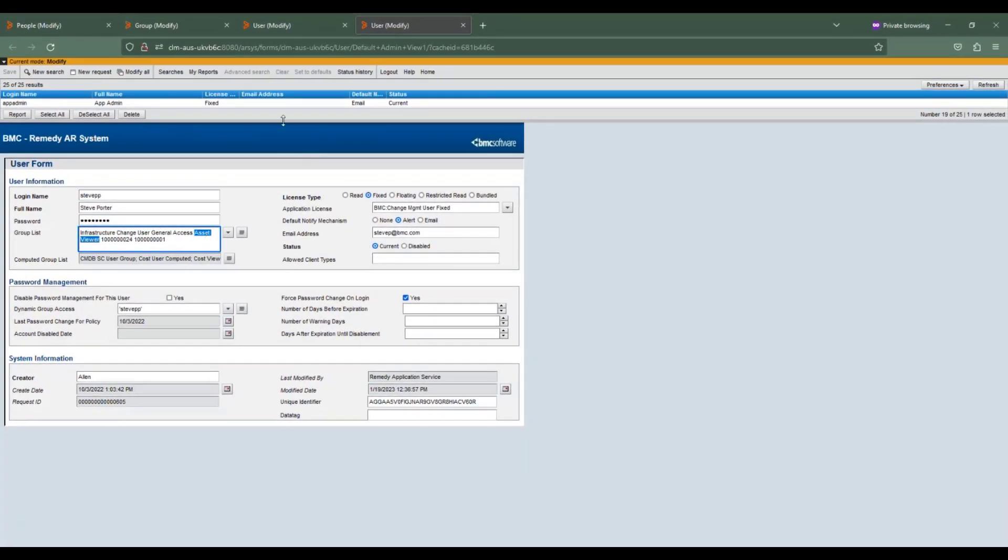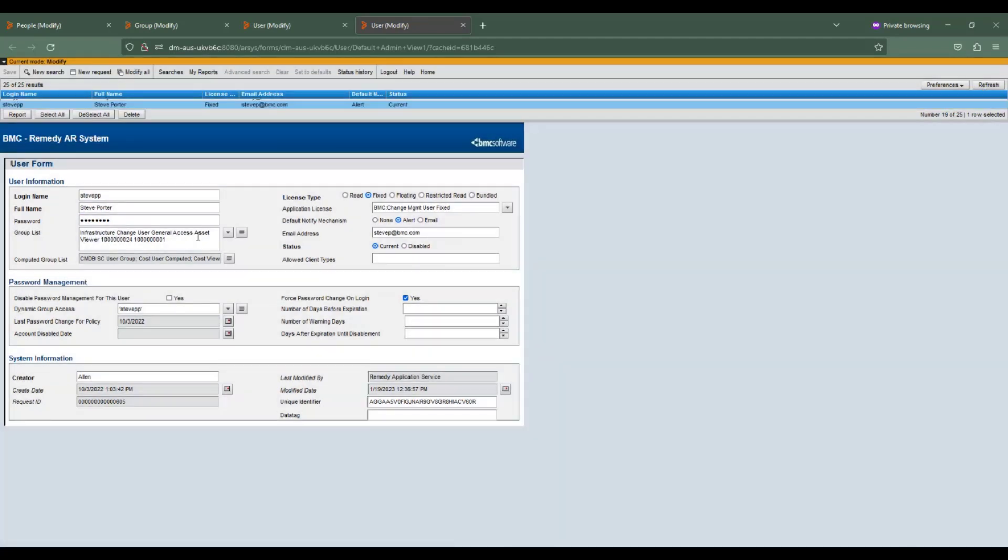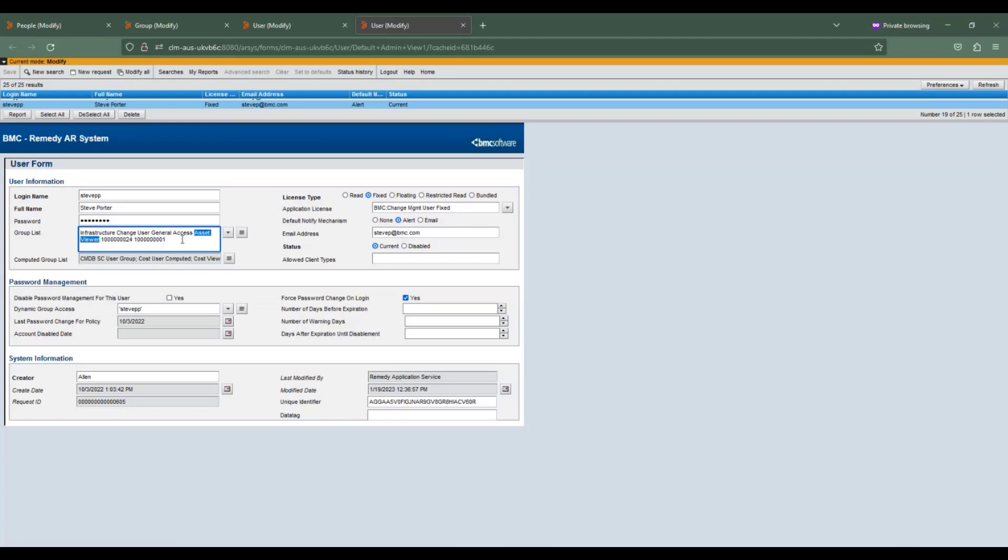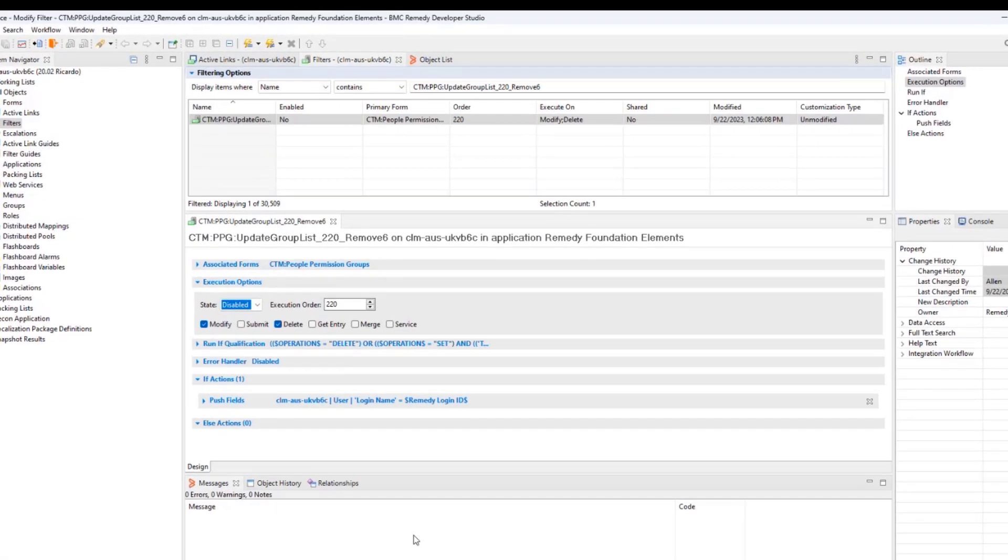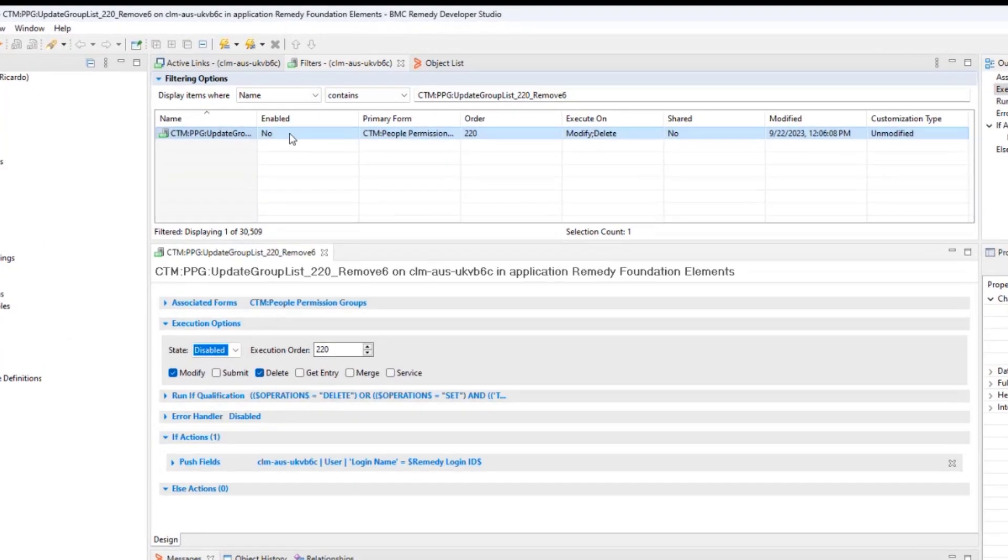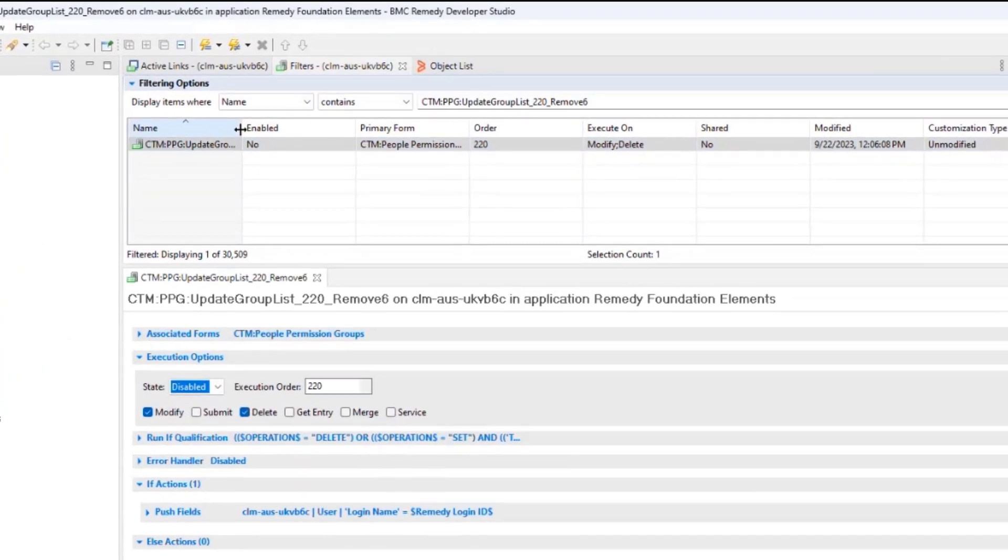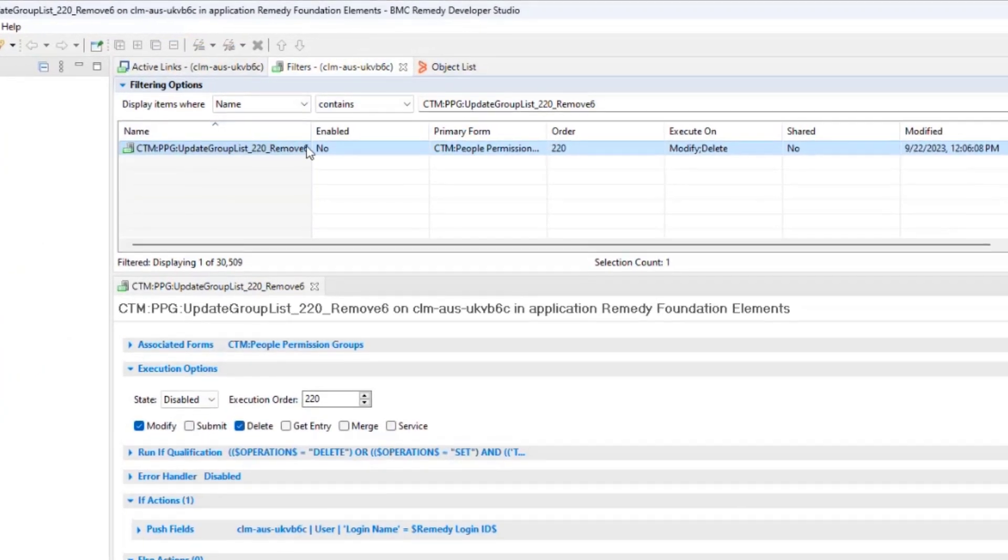This could be caused by one filter called CTM ppg update group list 220 remove 6, which is responsible for pushing the recomputed group list to the user form, based upon the modification made in the CTM people permission groups.